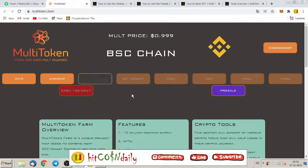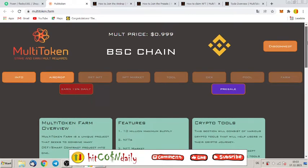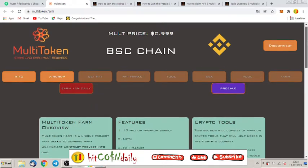So this token is right now at the presale and it is a very new project. Right now we have a price here at 0.999 and this price can easily go 20x for sure in the future. Why is that? I will show you right now and please stay tuned because you can also get some airdrops.